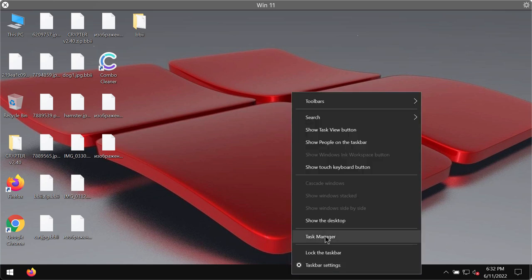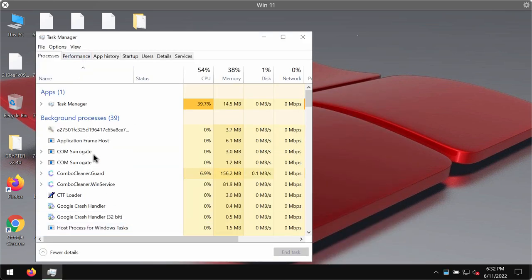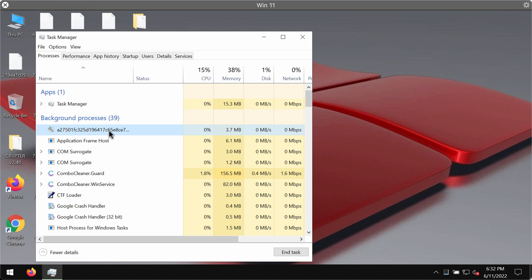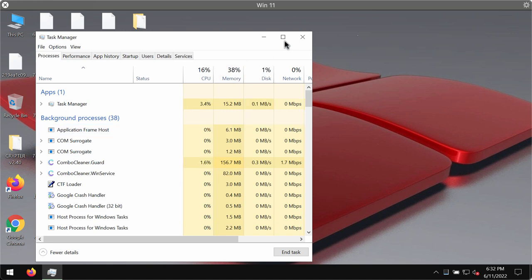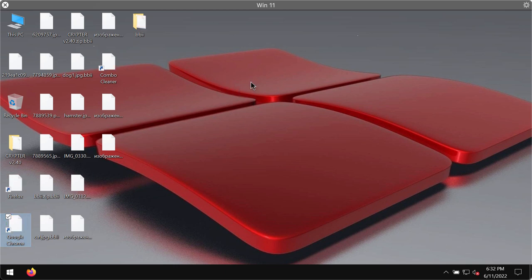First of all we recommend you to research your task manager, look for suspicious processes with long random names, right click on them and end task to stop the further file encryption. This can help you save at least some of your files from being damaged by this ransomware.